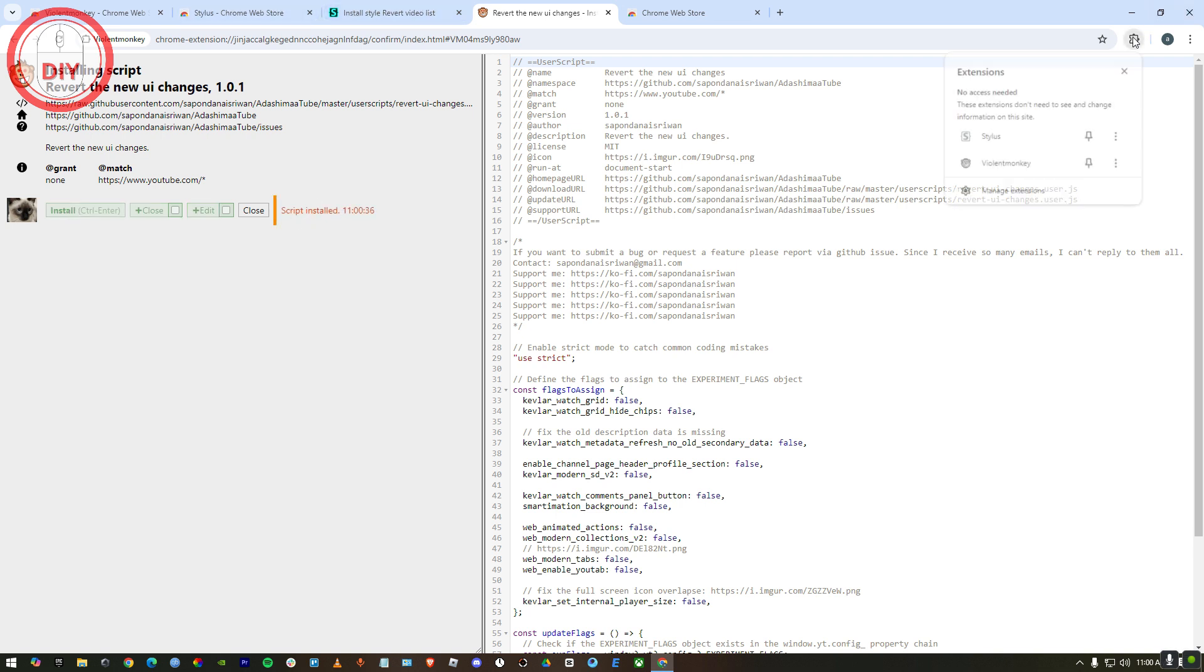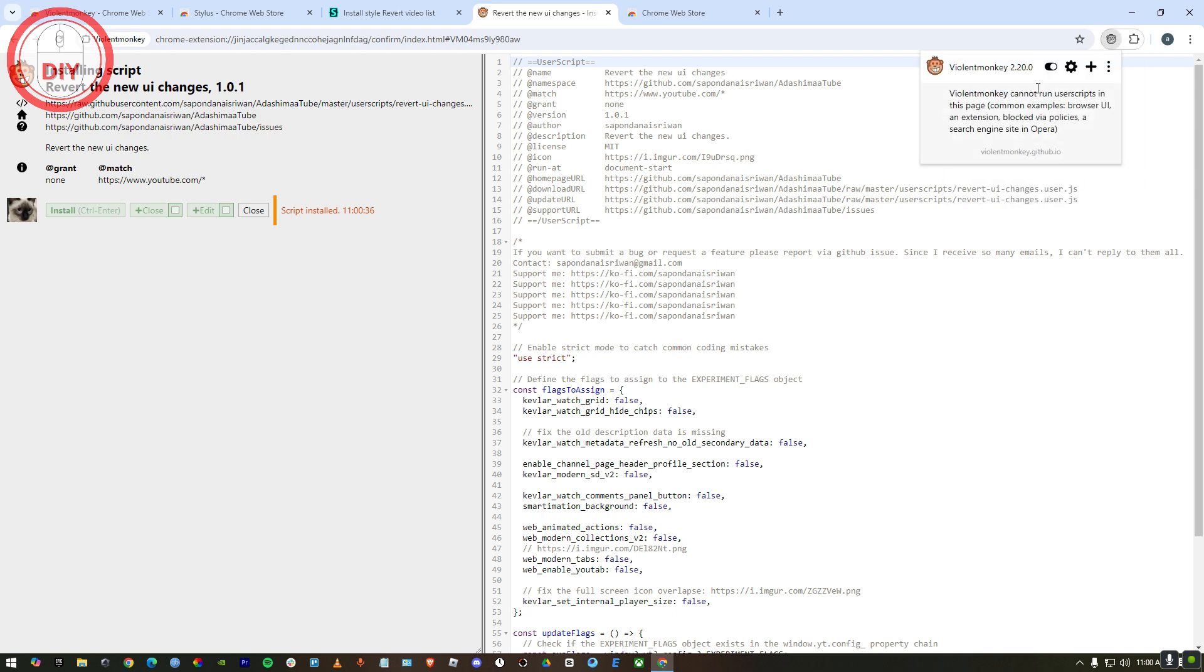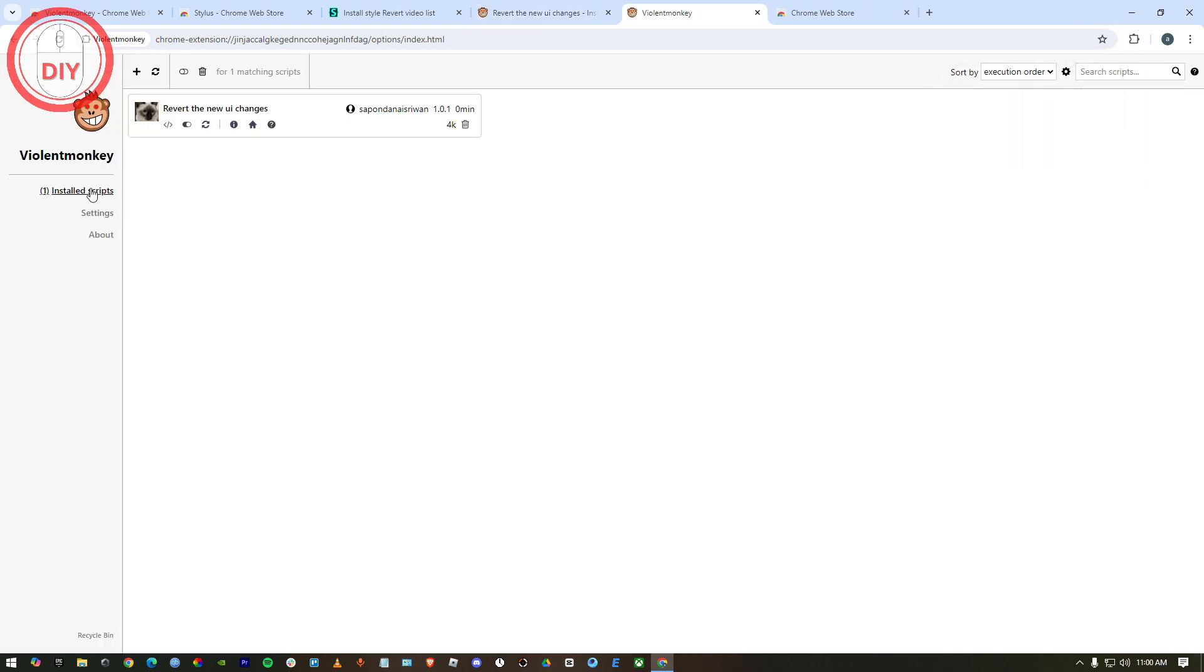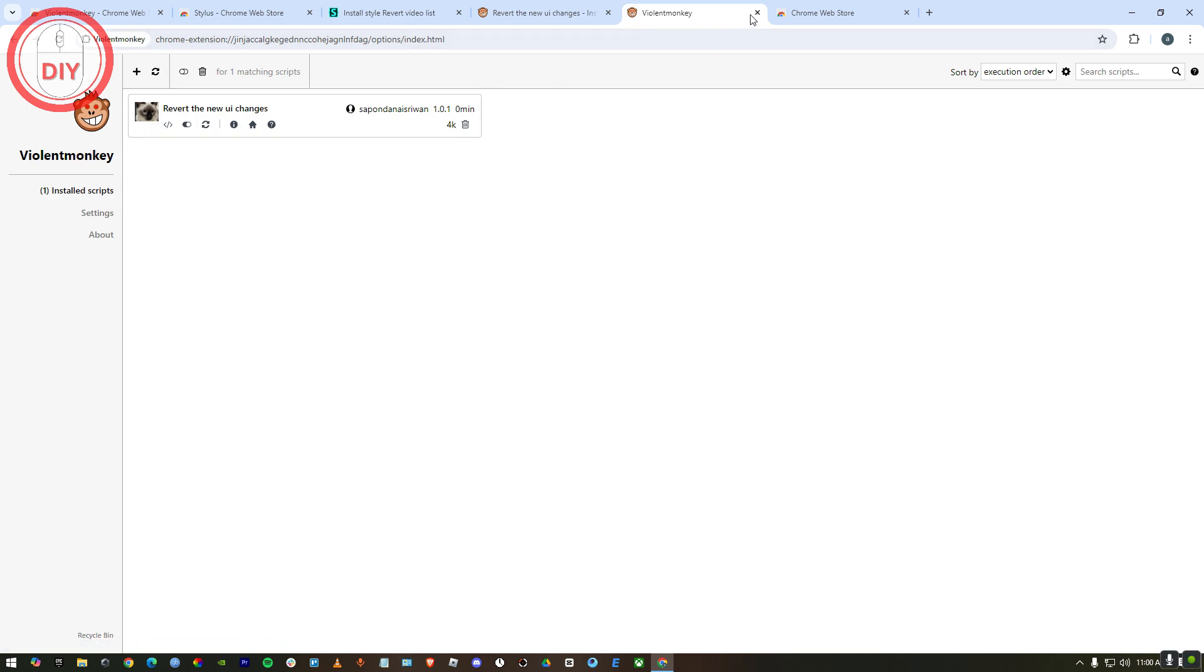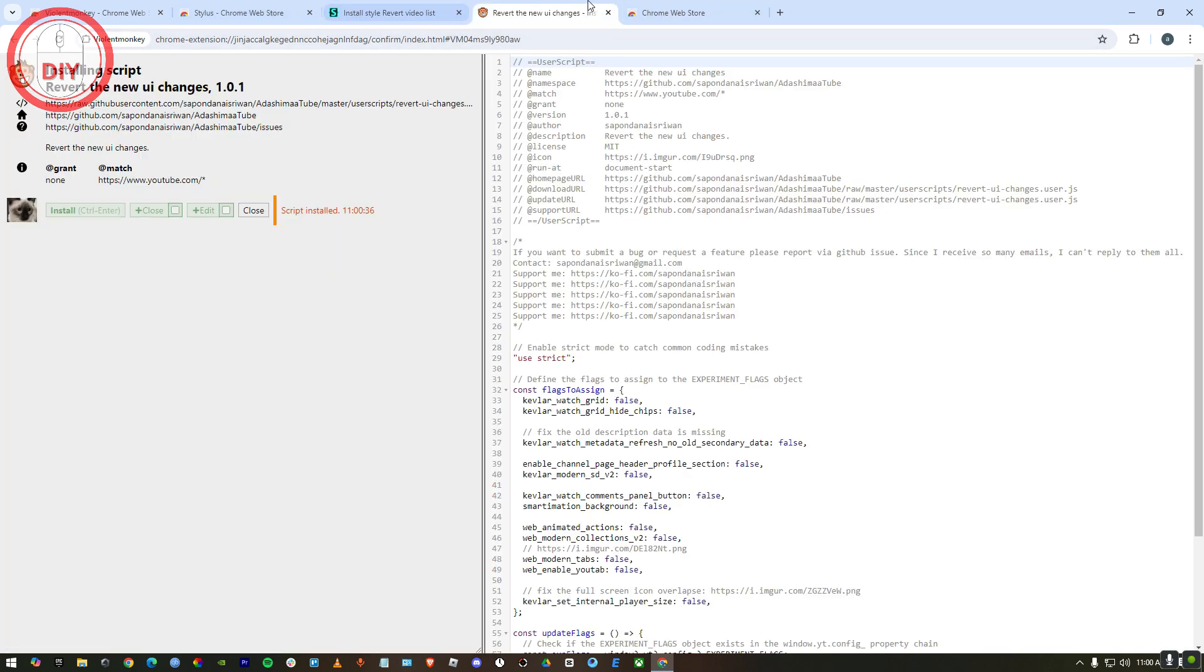If I go to my ViolentMonkey and go to the settings, I'll be able to see that I have one installed script. After confirming this, I go back to the Stylus.